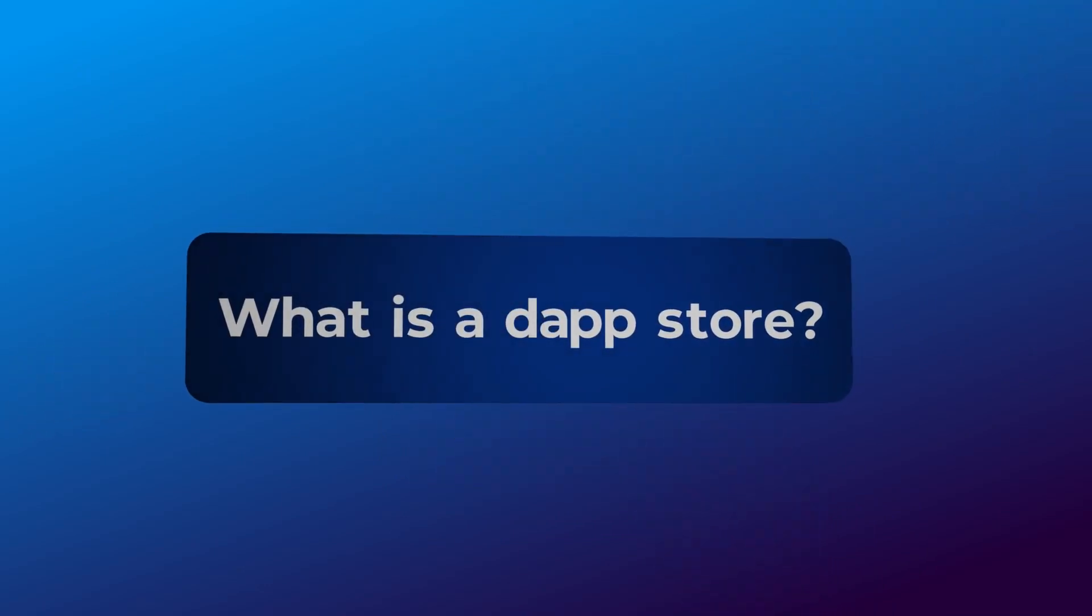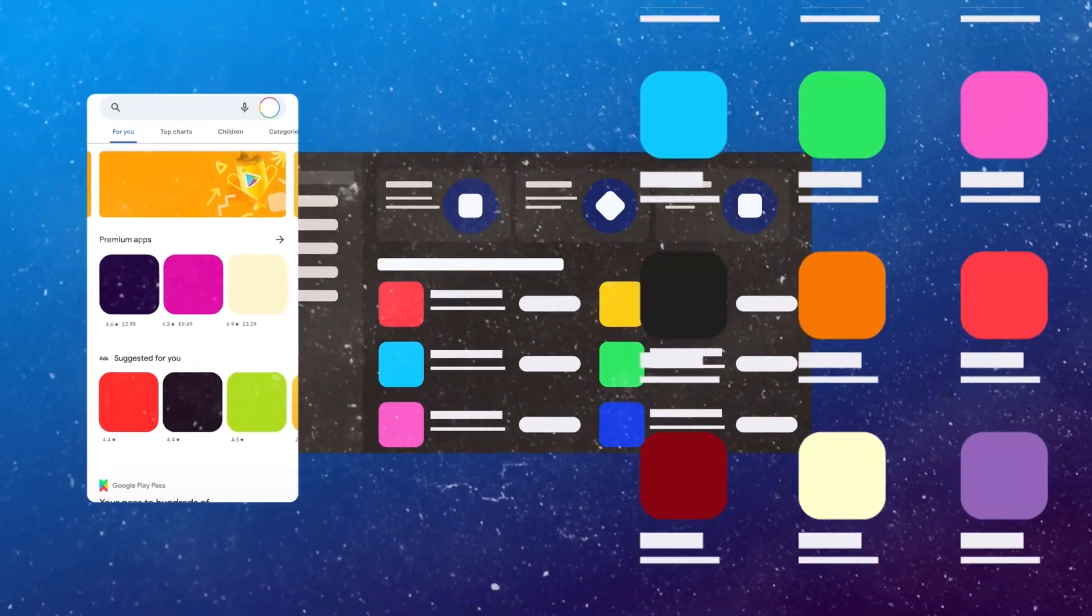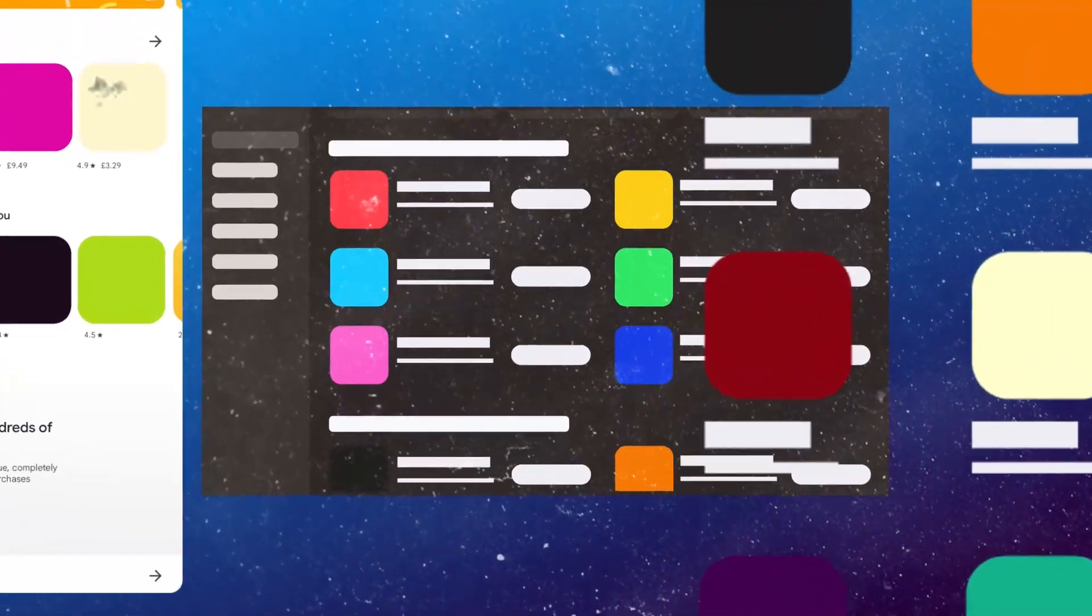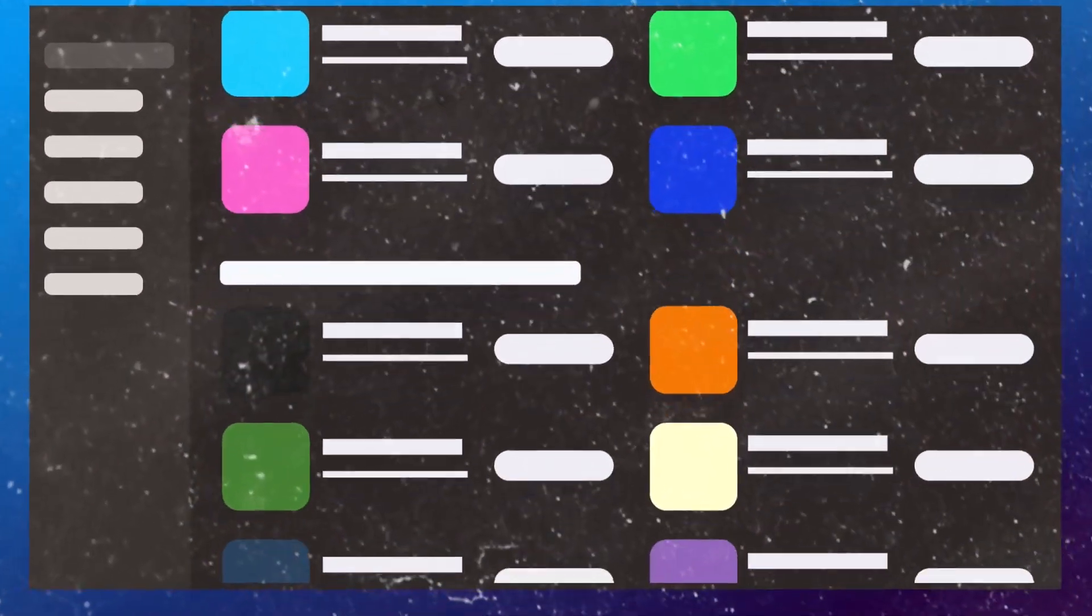But what is a Dapp Store? It might sound somewhat familiar. Chances are you've downloaded apps from traditional app stores.